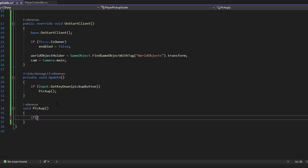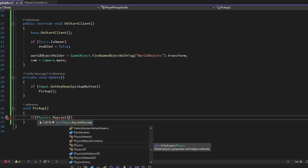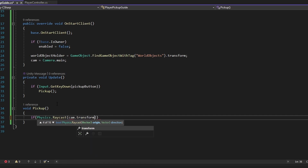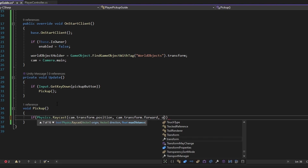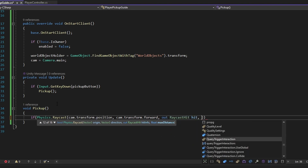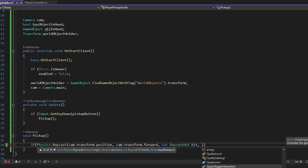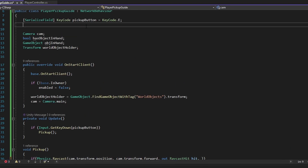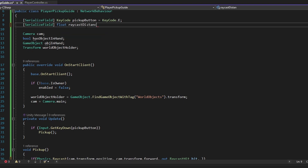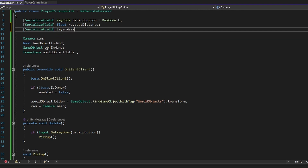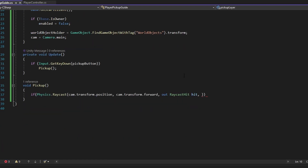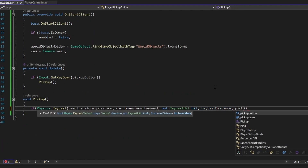In this Pickup function, we want to run a raycast to check what the camera is looking at. I'm going to use Physics.Raycast — if you don't know about those, the Unity documentation is decent. We want to raycast from camera.transform.position in the direction of camera.transform.forward, which is the direction we're looking. We output a RaycastHit called hit, and then we need a raycast distance. I'll add a SerializeField float called raycastDistance, and another SerializeField LayerMask called pickupLayer, so we only pick up objects on that layer.